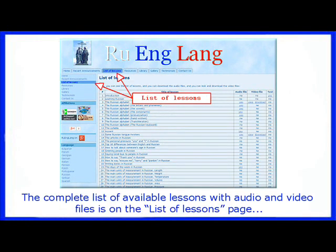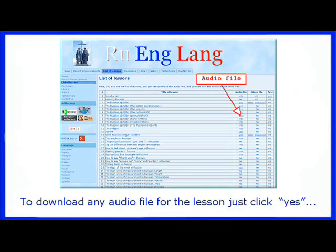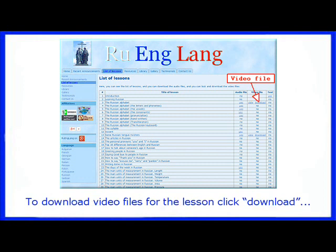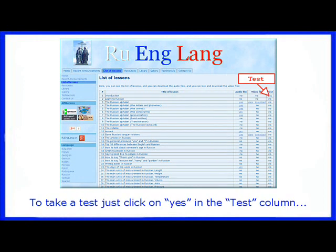The complete list of available lessons with audio and video files is on the List of Lessons page. To download any audio file for the lesson, just click Yes. To watch video files for the lesson online, just click View. To download video files for the lesson, click Download. To take a test, just click Yes in the Test column.